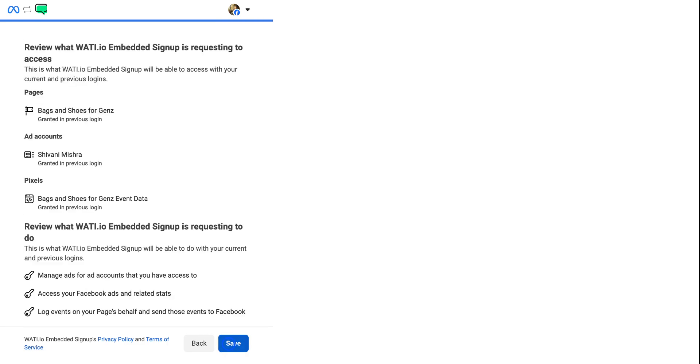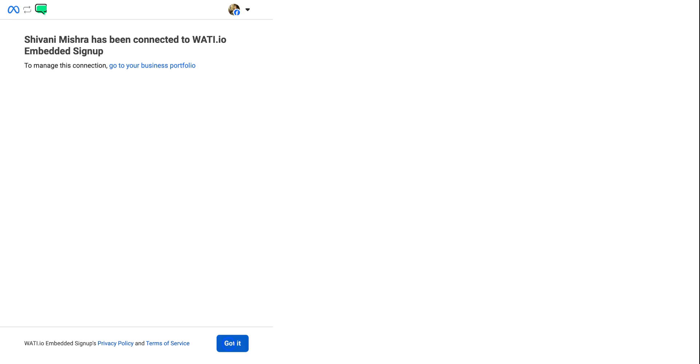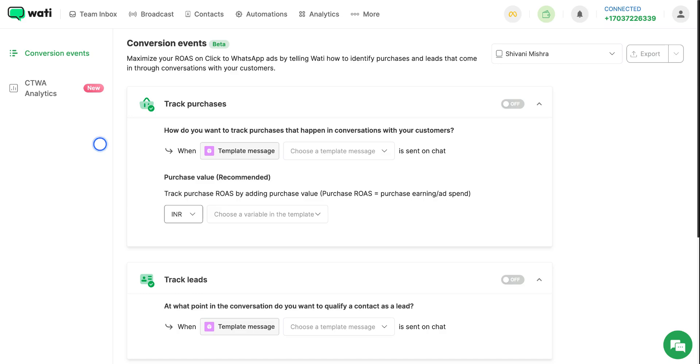After this, you will have to confirm the page that you want Wati Embedded Signup to access. You have to save the changes. And finally, your account will be connected to Wati Embedded Signup. So after you're successfully done connecting your Meta ad account with CTWA ads, this is how your screen will look like.